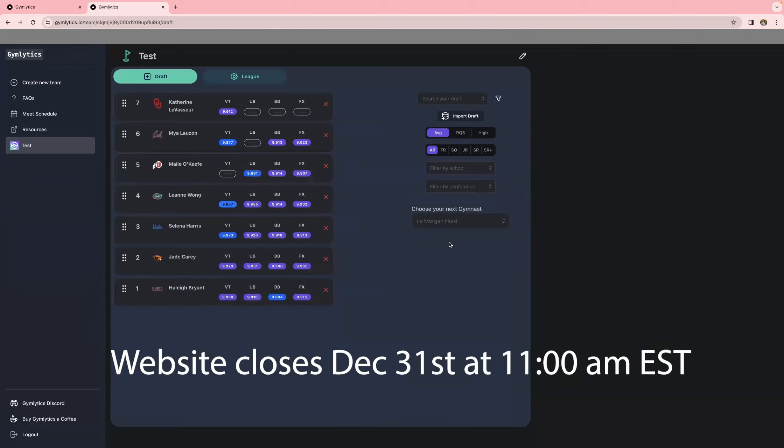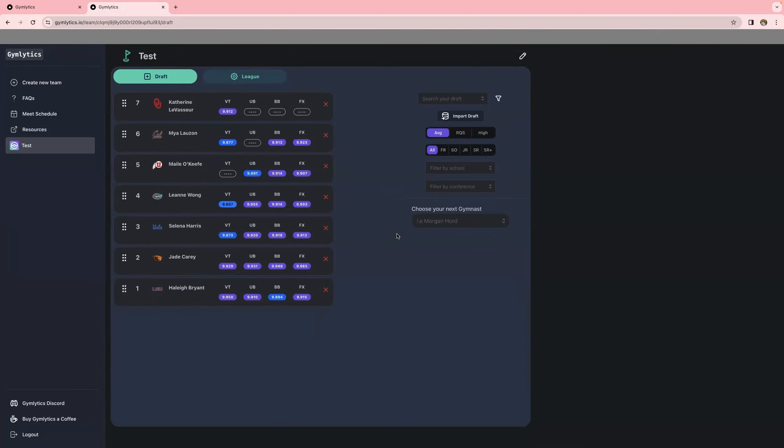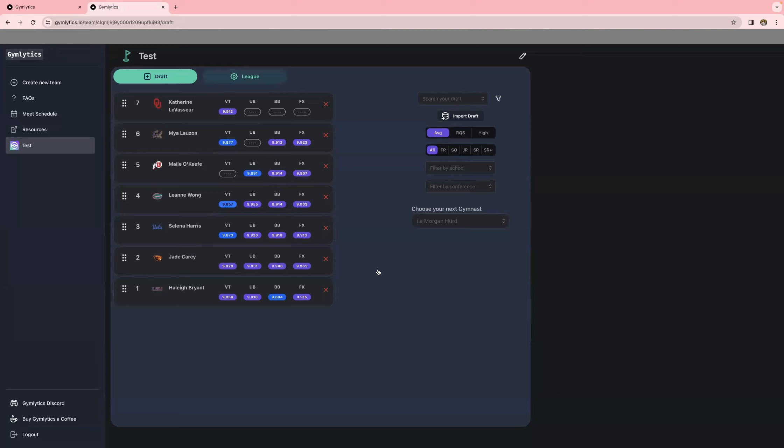And that's pretty much it. The website closes on December 31st at 11 a.m. Eastern time. So all teams have to be entered on Gymletics by then. And then you'll get your teams assigned to you the following day. And just to clarify, once you enter all the gymnasts that you have in your league, you don't actually have to do anything beyond this point. Once you have their names all listed here in the correct order and only the people that you drafted on your team, this will automatically populate and give you the athletes that you drafted without you having to hit a submit button or anything like that.